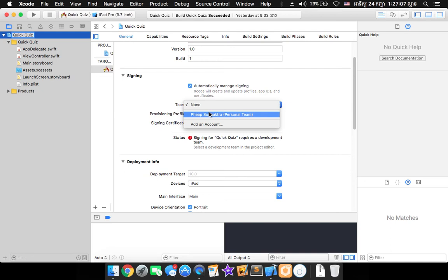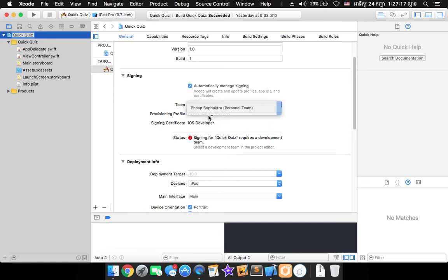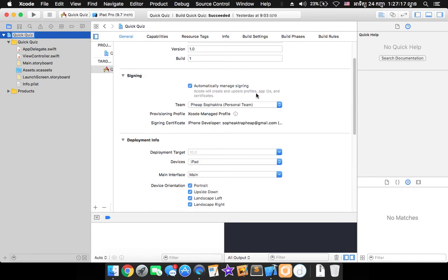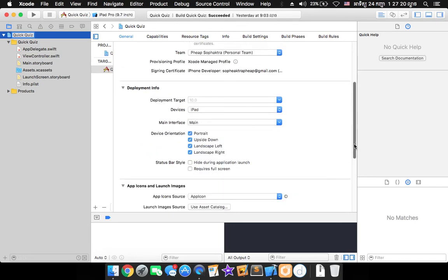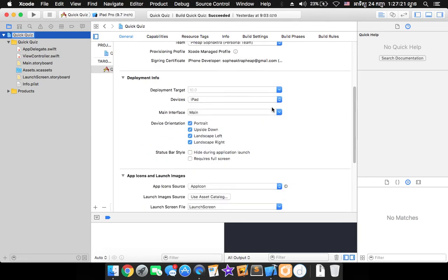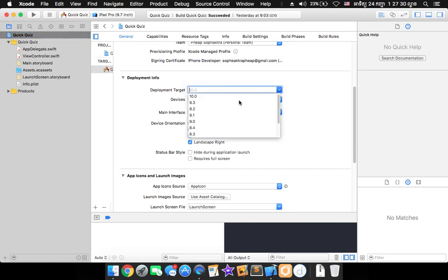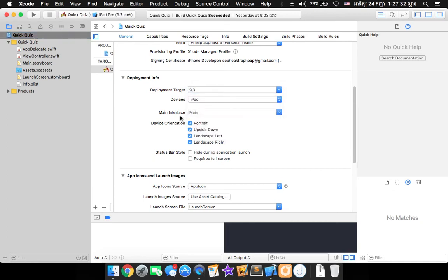But I recommend if you're installing on your iPad or iPhone or iDevice you must select your personal team in order to get a certificate. So click on it and then you have to check for the iOS version of your device. For example my iPad is 9.3.5 so I will choose to 9.3 and leave it all right there.